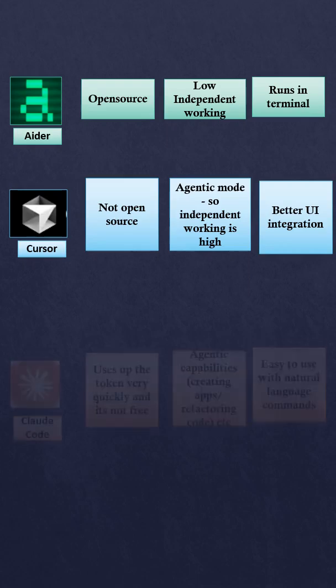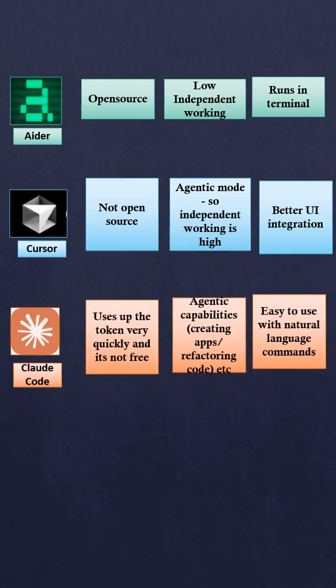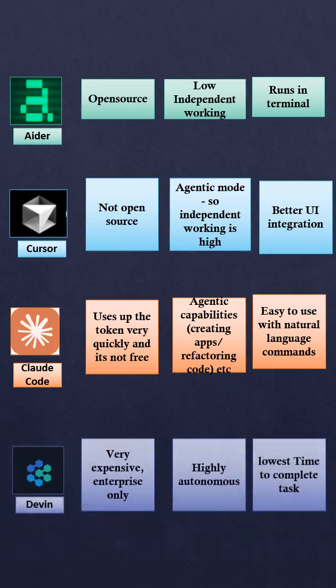Then we have Cloud, which is my personal favorite, but it uses up a lot of tokens, so it's expensive. Easy to use and fast. This also uses agentic flow, so it's more autonomous.